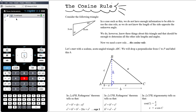Today we want to have a look at another rule called the cosine rule, also for use in non-right-angled triangles. Again, if you've got a right-angled triangle, use SOHCAHTOA — it's quicker and it's easier.